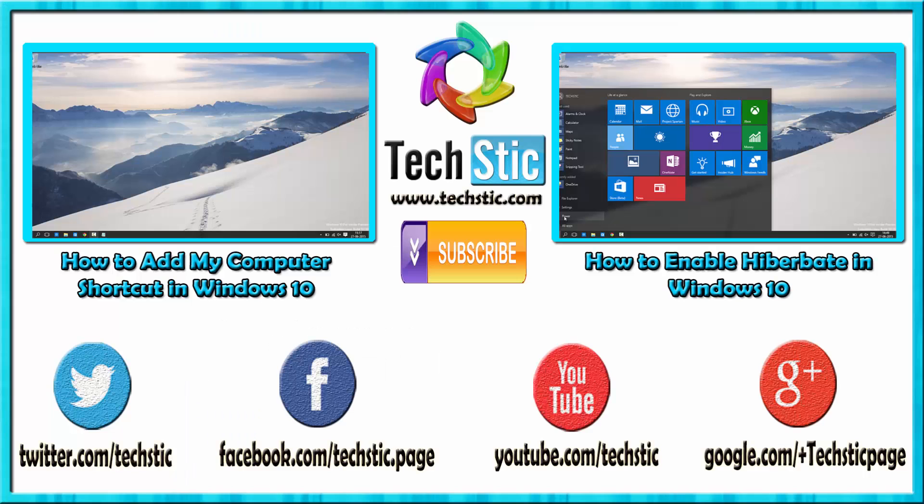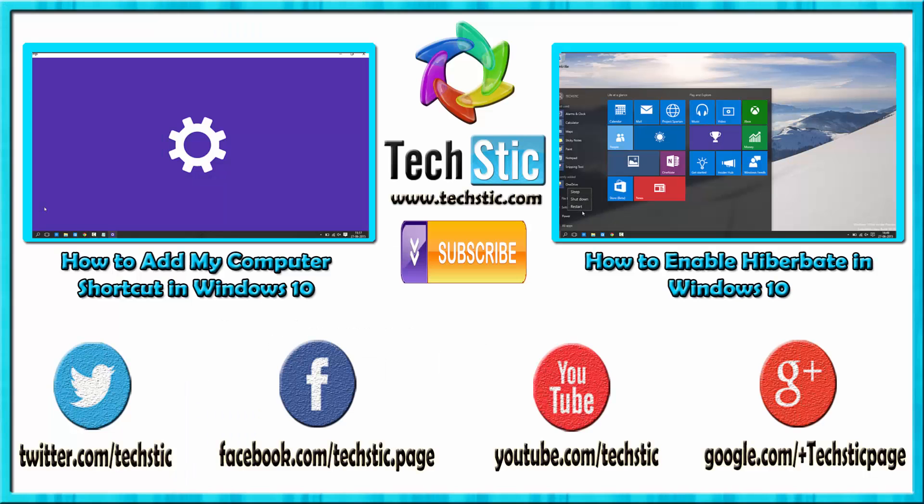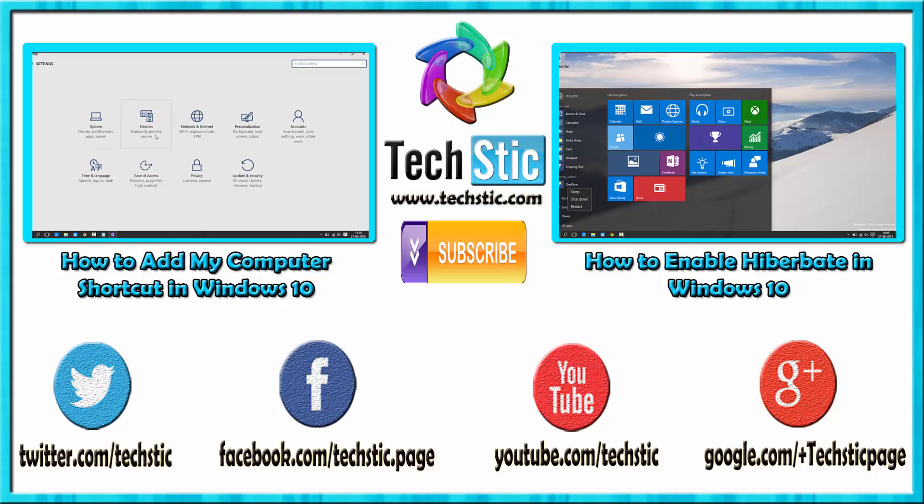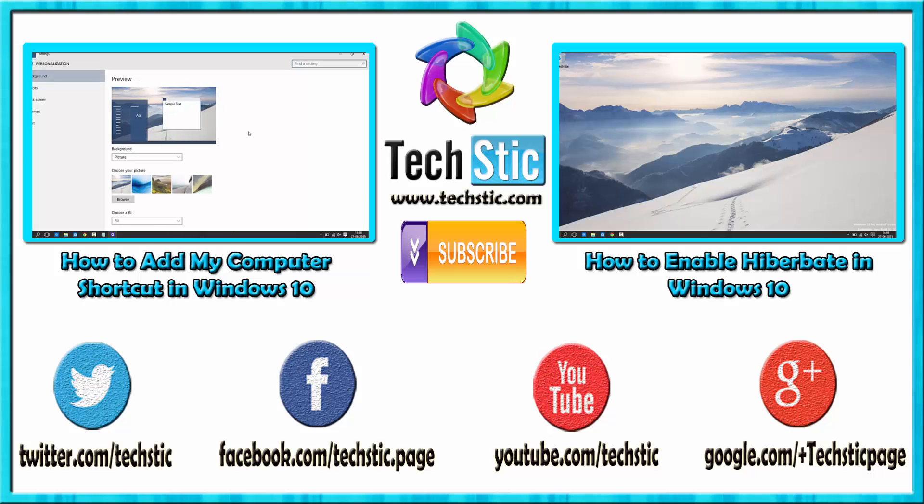Hope you have liked this video. Please like and subscribe to our YouTube channel. For more updates, you can visit our website or our Facebook and Twitter pages. See you next time, please share this video.